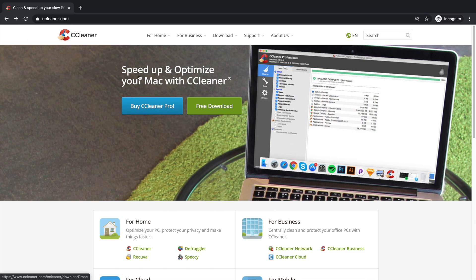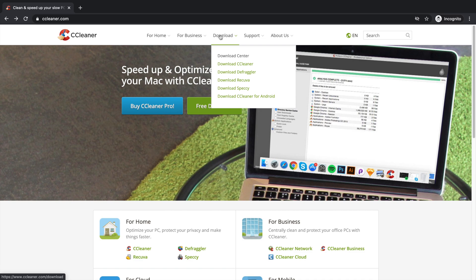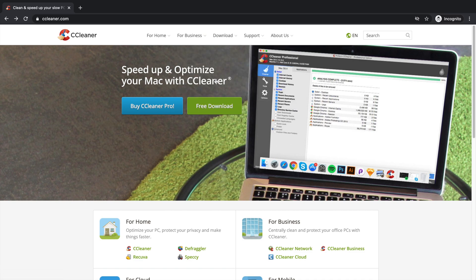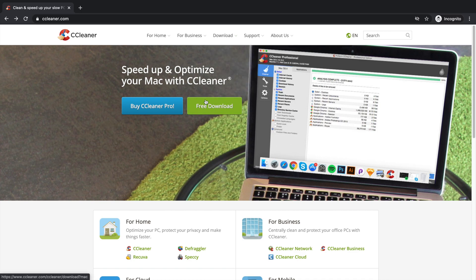Once we are on this website we will find two options: free download and buy CCleaner Pro. In this video we will use free download, but if you are interested you can also purchase the software. If you don't find the download link, the other way is from the menu — go to the Download Center to find the free download.